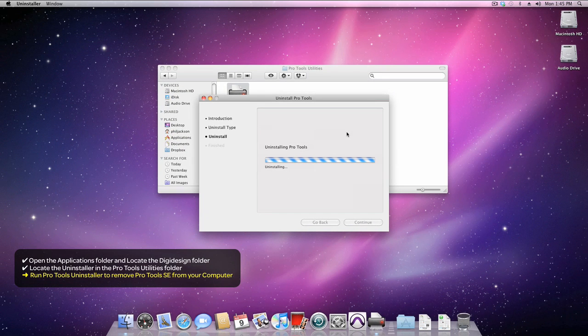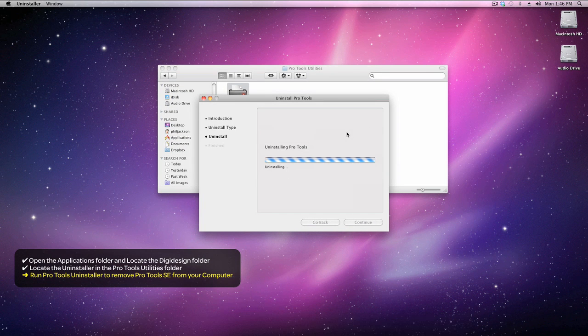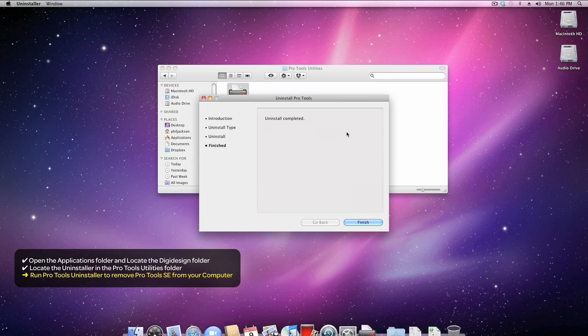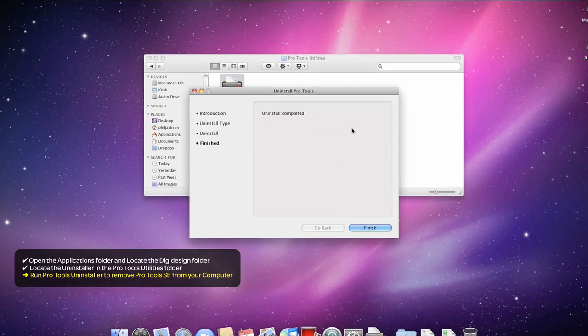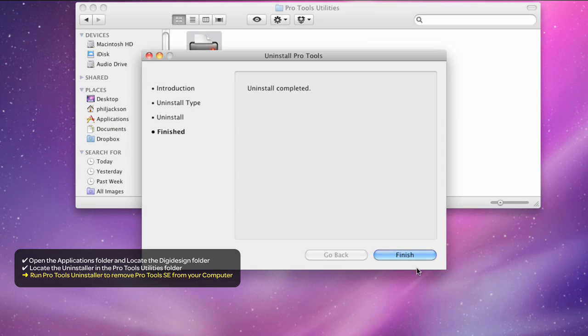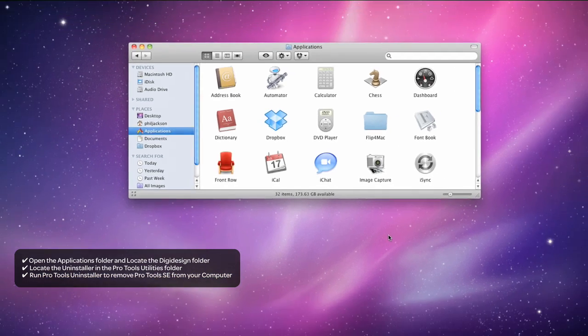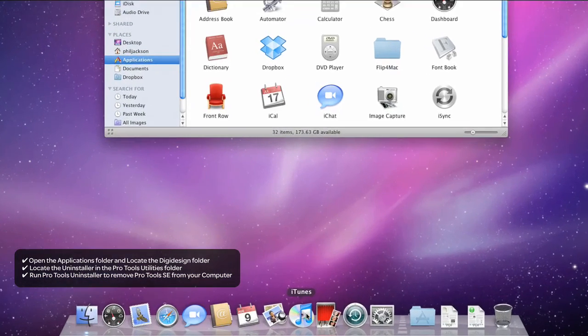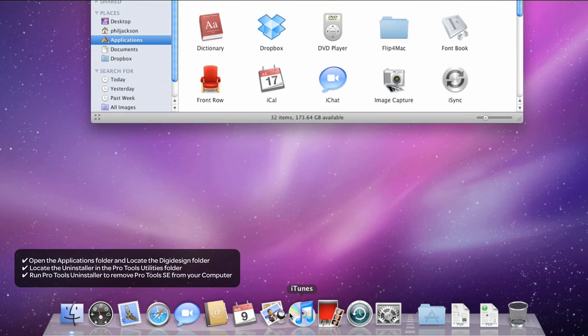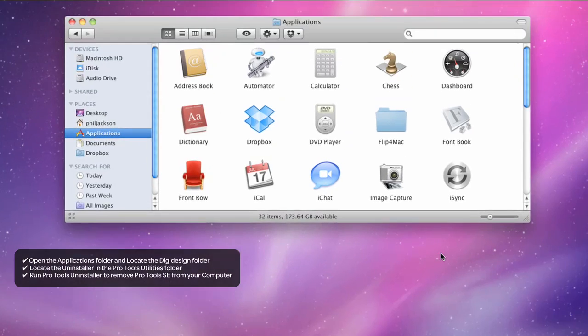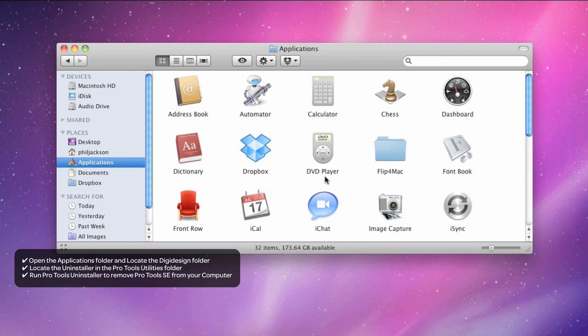Once complete, the dock will disappear and then reappear. Click Finish, and you'll be returned to the Applications folder. No Pro Tools SE icon on the dock, and no trace of Pro Tools SE in the Applications folder itself.